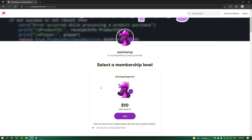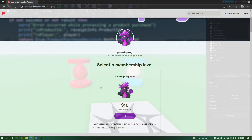Also if you guys want to support me and want to have access to all of my project files, they will all be available in my Patreon in the $10 tier. With that being said, let's start.